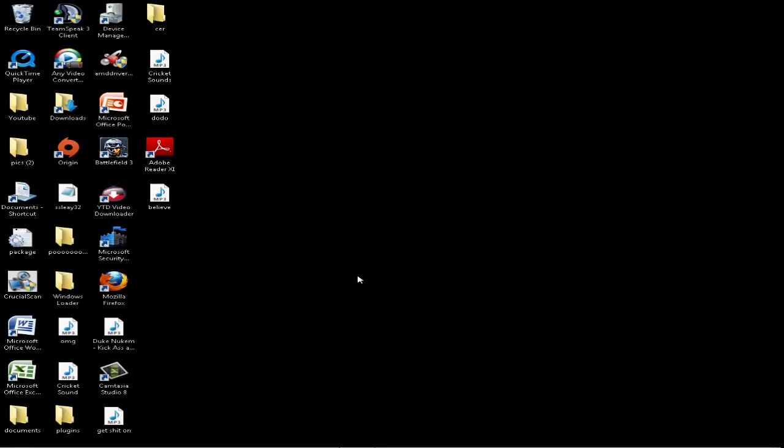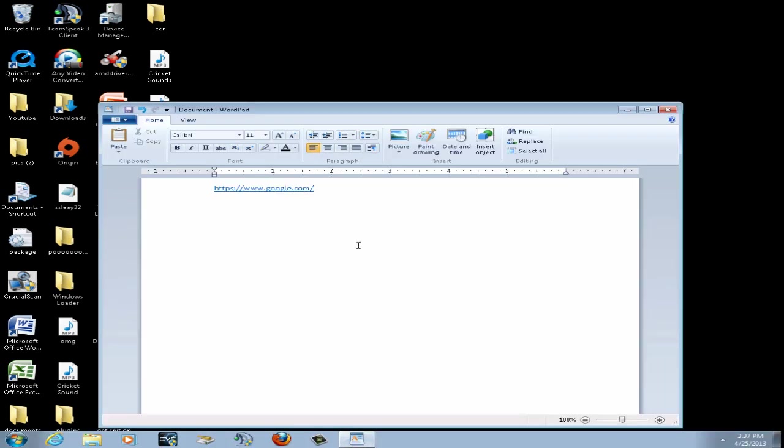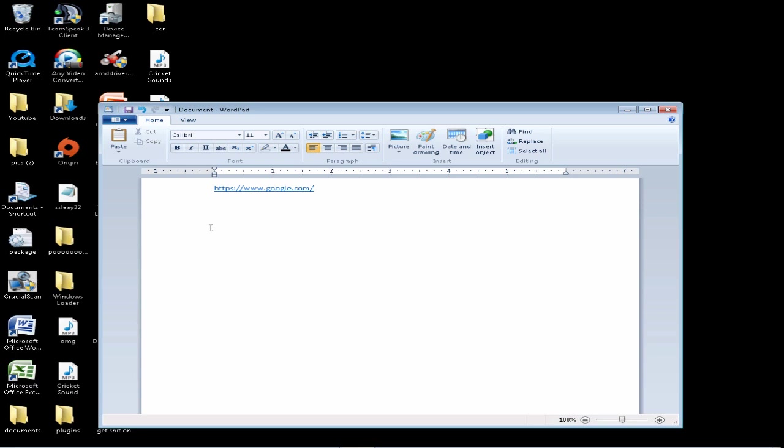Hey, what's going on guys. Today I'm here to show you how to make Mozilla Firefox your default browser. I have a link set up here in WordPad to show you what happens when I click on it.